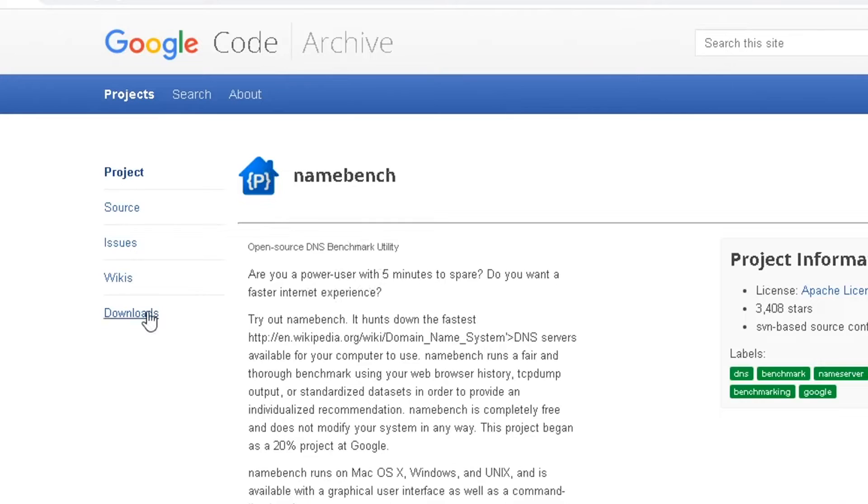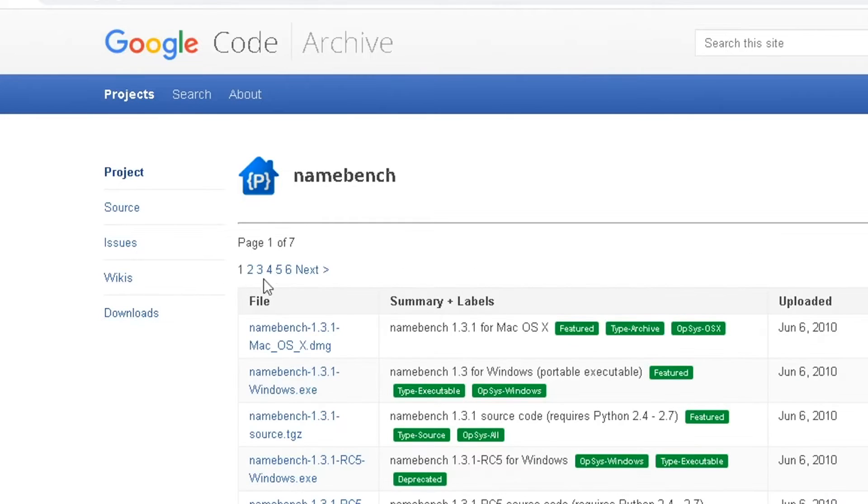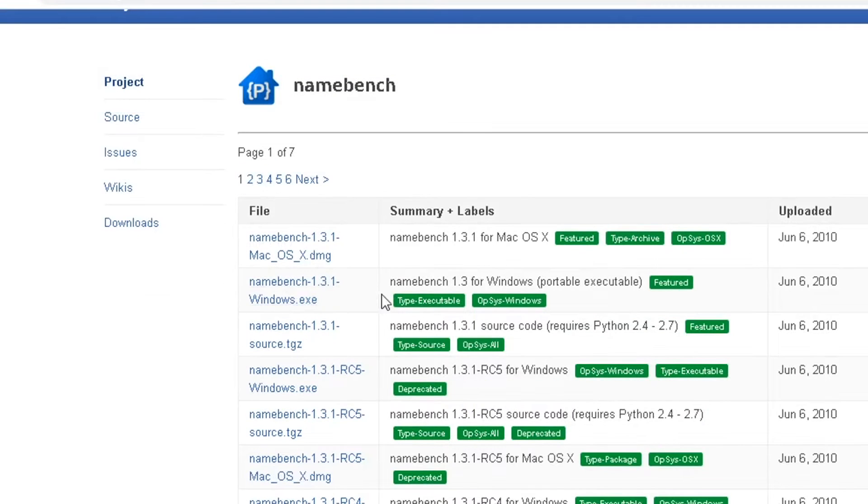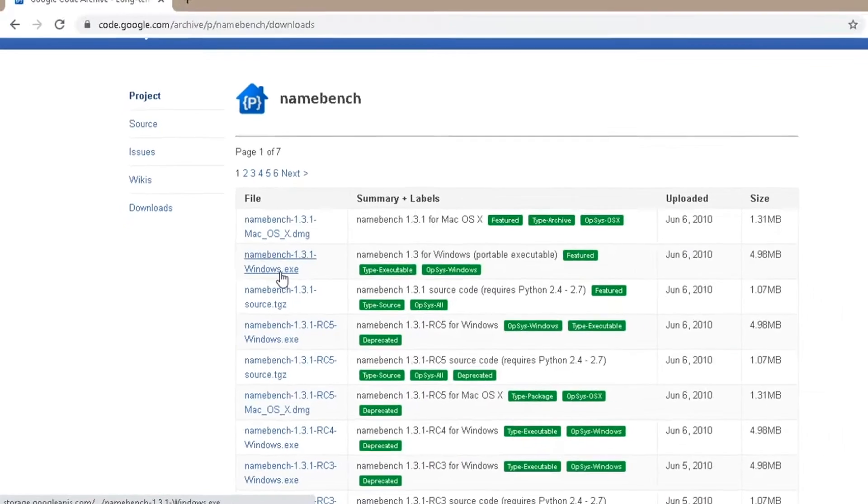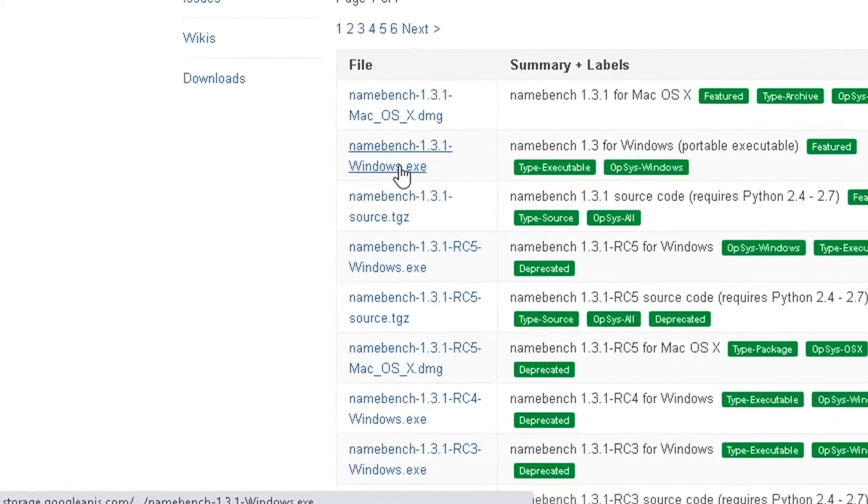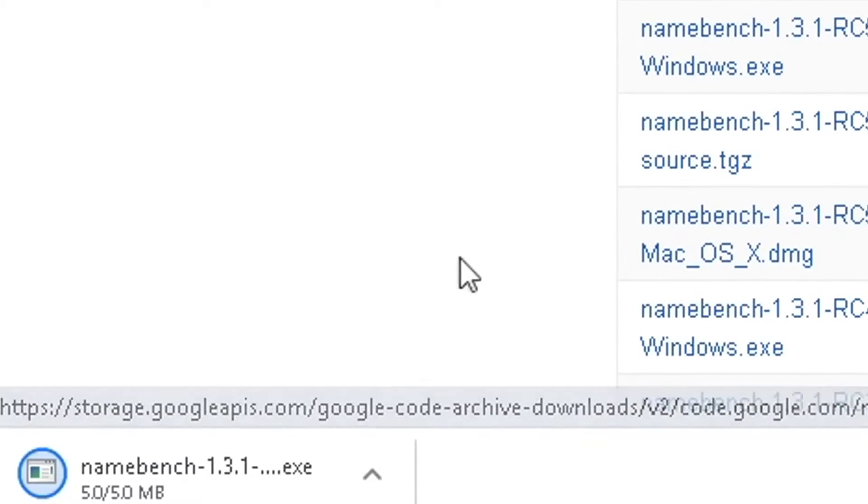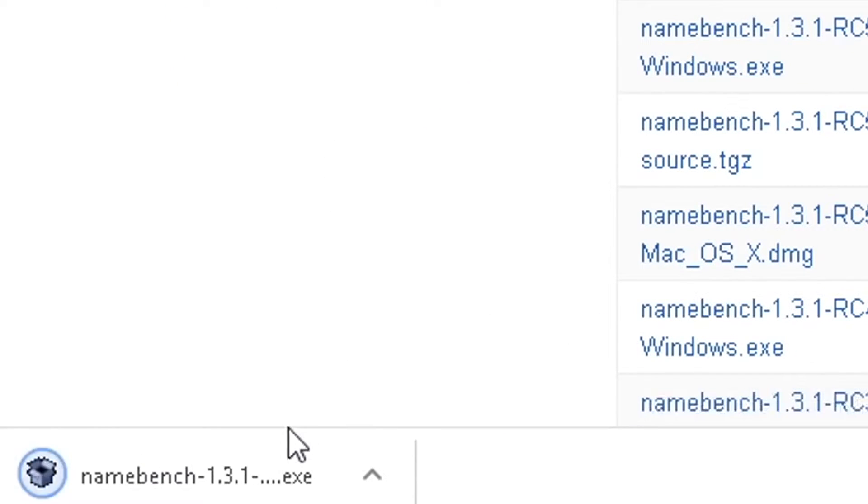All you need to do is head over to downloads and pick out which one suits you, whether you have a Mac or Windows. For me I have Windows so I'm going to pick this one for Windows and it should download. It's a small file so it shouldn't take long.